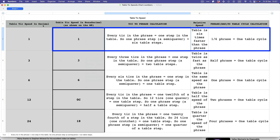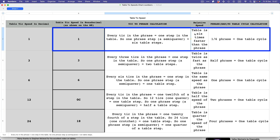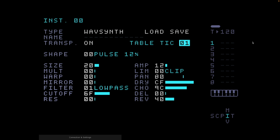Looking at our chart: a table tick speed of 1 — which is 1 in both decimal and hexadecimal — means that every tick in the phrase equals one step in the table. So one phrase step, which is a semiquaver, is therefore worth six table steps. Because of this, with a table tick speed of one, the table runs at six times faster than the phrase. So a phrase is one sixth of a complete cycle of the table.